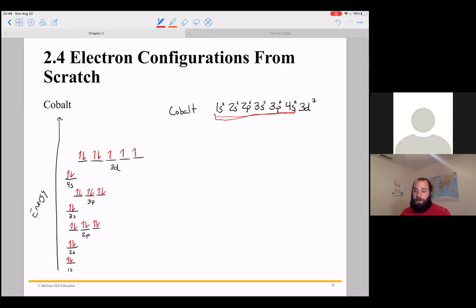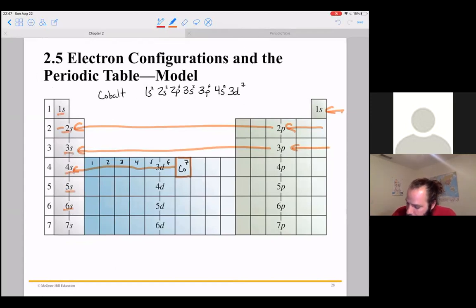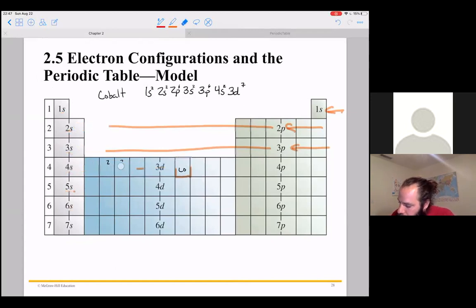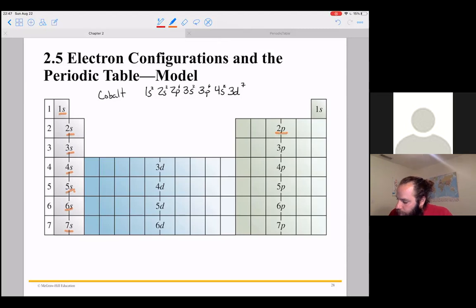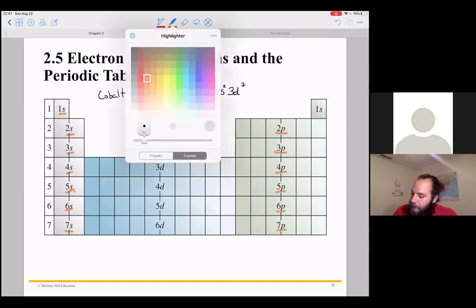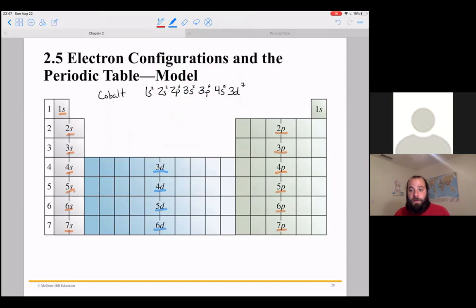From scratch, you just look at the periodic table and figure out where the element is. By the end, you won't even need the cheat sheet. You can see how it goes: 1s, 2s, 3s, 4s, 5s, 6s, 7s on one side; the other side starts with 2p, 3p, 4p, 5p, 6p, 7p; and the transition metals start with 3d, 4d, 5d, 6d. The difference between a 2p and a 3p is just size — both are peanut-shaped, but the 3p is larger, the 4p a little larger than that, and so on.